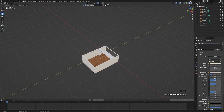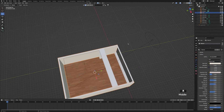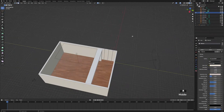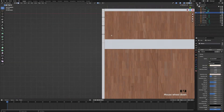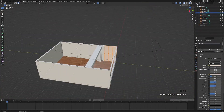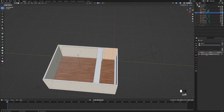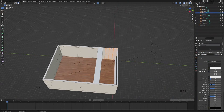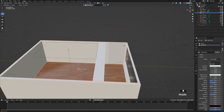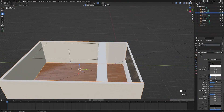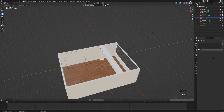Now give the little detail in the wall its own material. Tab into edit mode, change to face select, turn on X-ray mode, go into top view, and select the detailed part of the wall. Add a new material and assign it to this part. Make it a bit metallic and change the roughness to 0.3, then bring up the metallic to 0.2. Give the cube pillar the same material as the wall, and do the same for the windowsill wall.